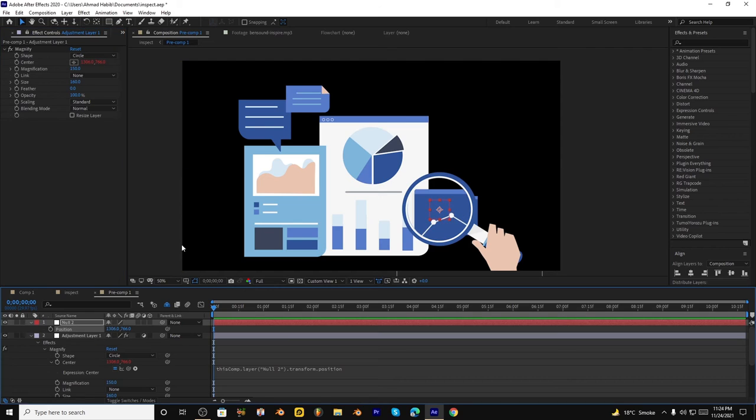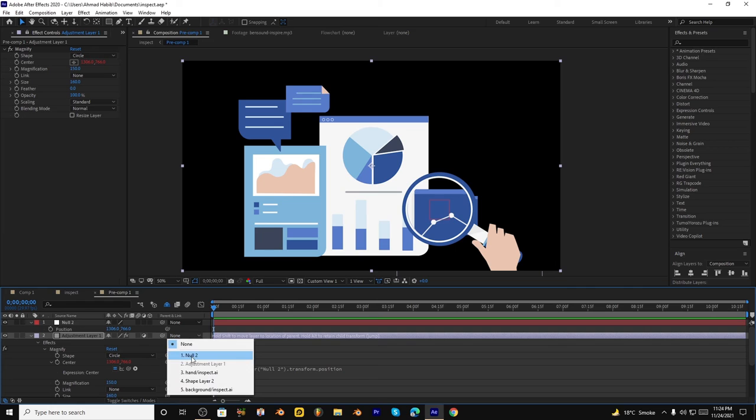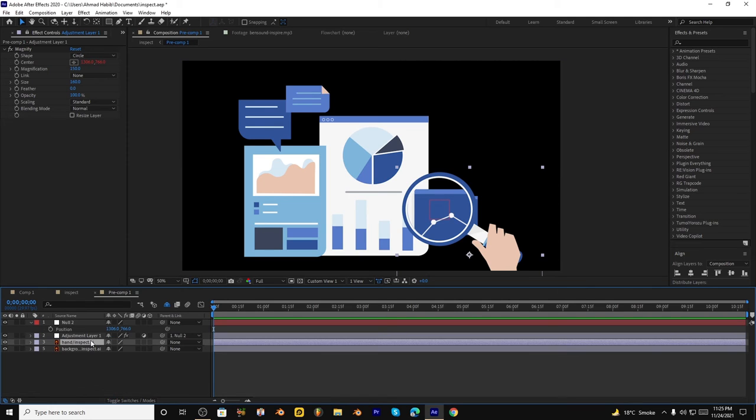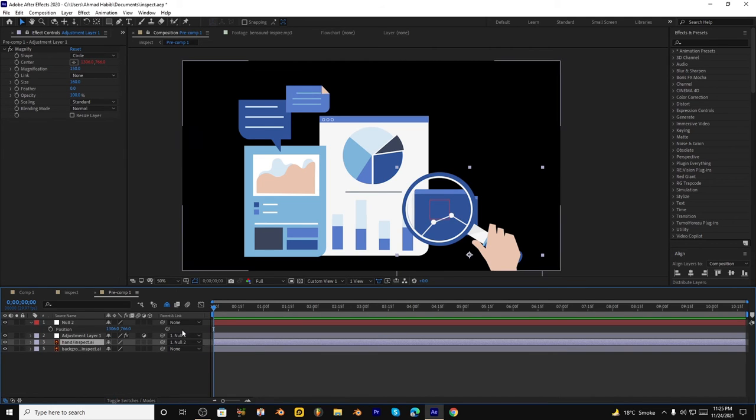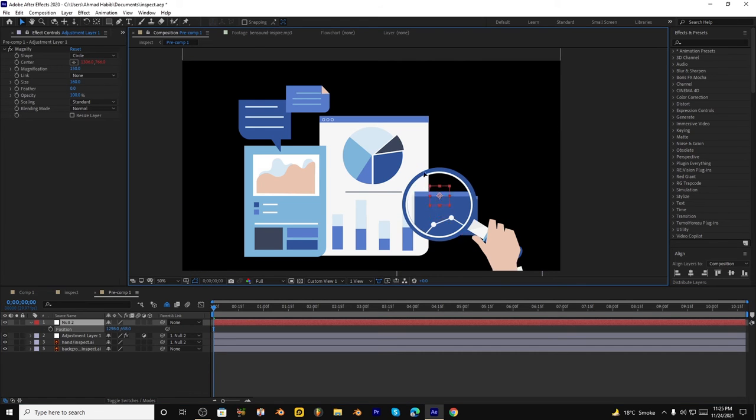You can adjust it according to your requirements. Now what I have to do, link this layer to the null object, and also the hand layer to this null object. Now if I move this null object, then both layers will be moved and zoom effect will be presented.